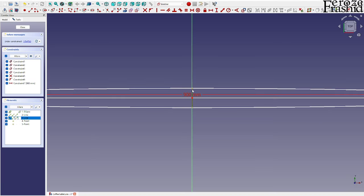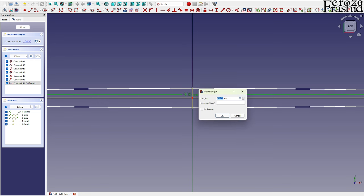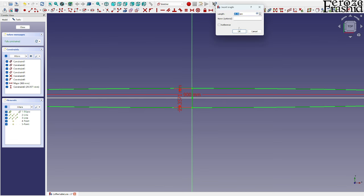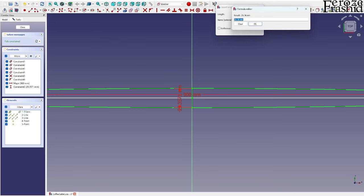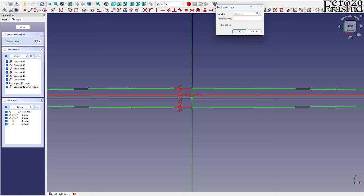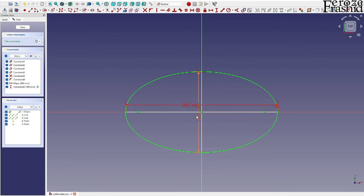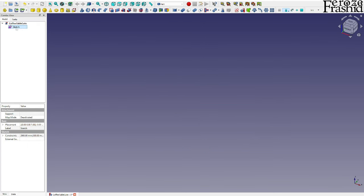So what we'll have to do is work across this length. I'm going to name this constraint 'major', and then the minor one would be a formula: constraints dot major over 1.8. That gives us a nice setup where we only have to modify the 900 if needed, and we won't have to worry about the minor one at all. So that is our sketch — I'm going to call it 'top plate'.